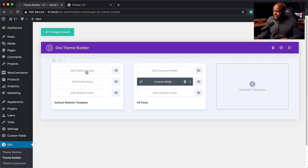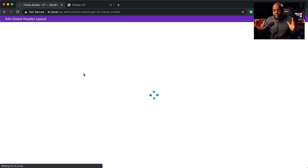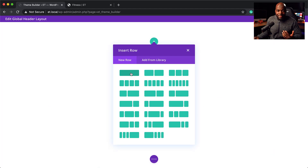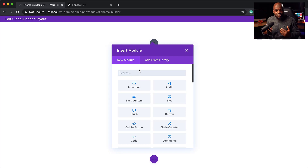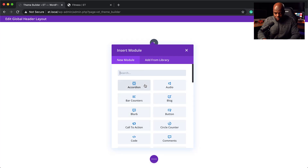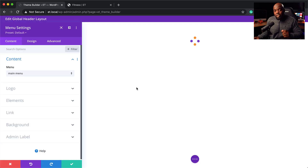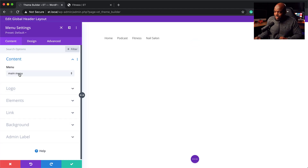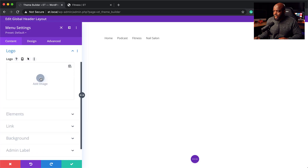To design the Divi header, come down to Divi and click on Theme Builder. Here we need to build a header, so click on Add Global Header, then click Build Global Header. You'll see the Divi Builder. Click Start Building and go with a single column, since we're just going to design a basic header. Now search for the menu module and select it. If you don't have a menu it won't show here — you need to create your menu first. Now my pages are showing.